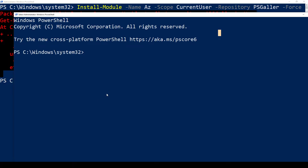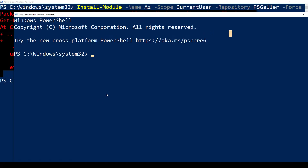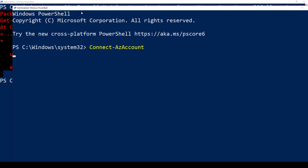Now that everything is ready and installed, let's connect. Let's see if we can connect — Connect-AzAccount. Now that the module is installed, you can auto-fill by pressing Tab and it will auto-fill for you. When we do that and hit Enter, we should see a pop-up with the login screen.